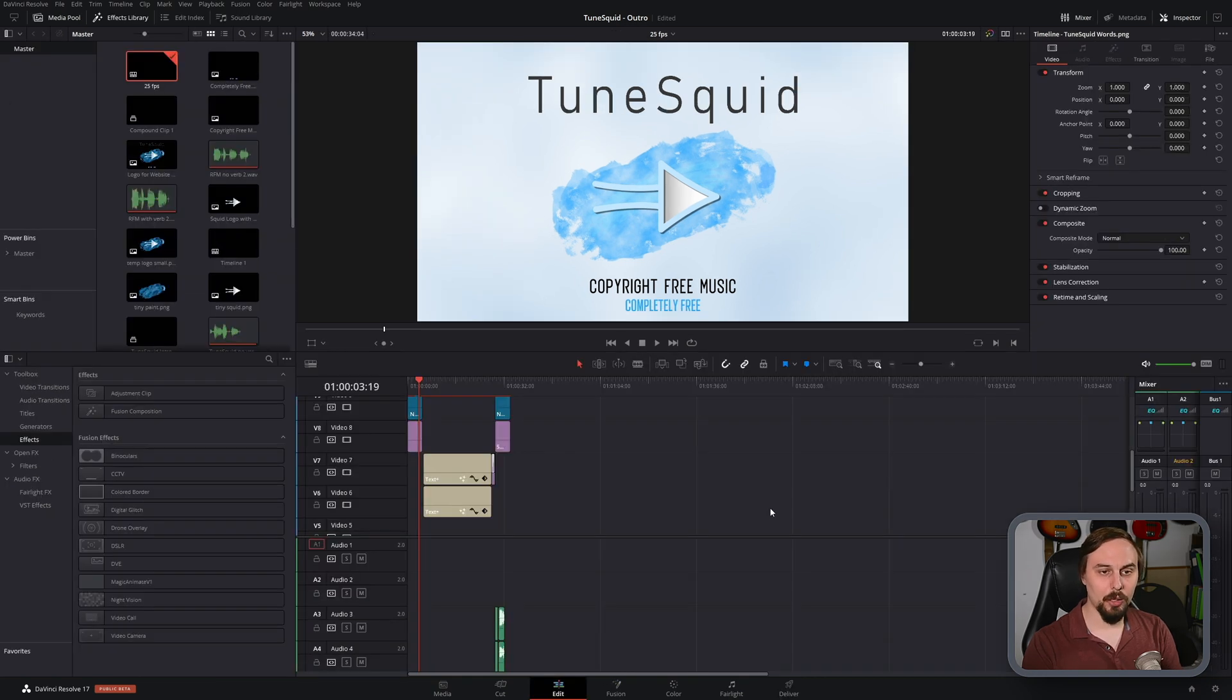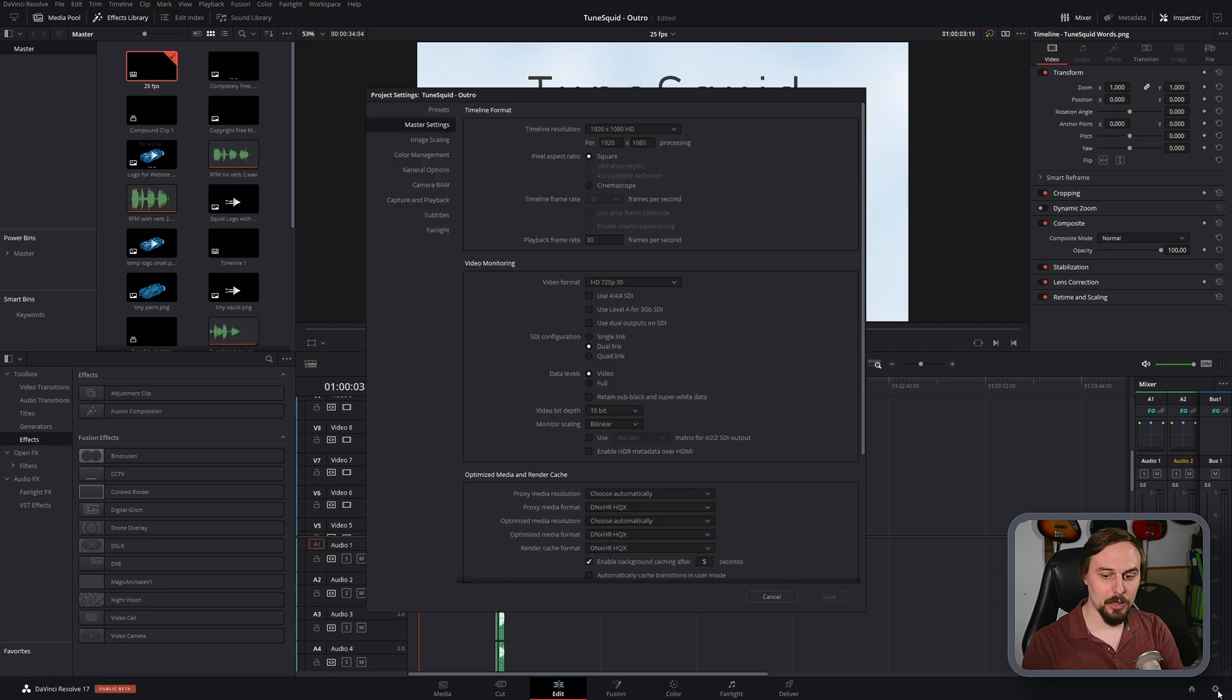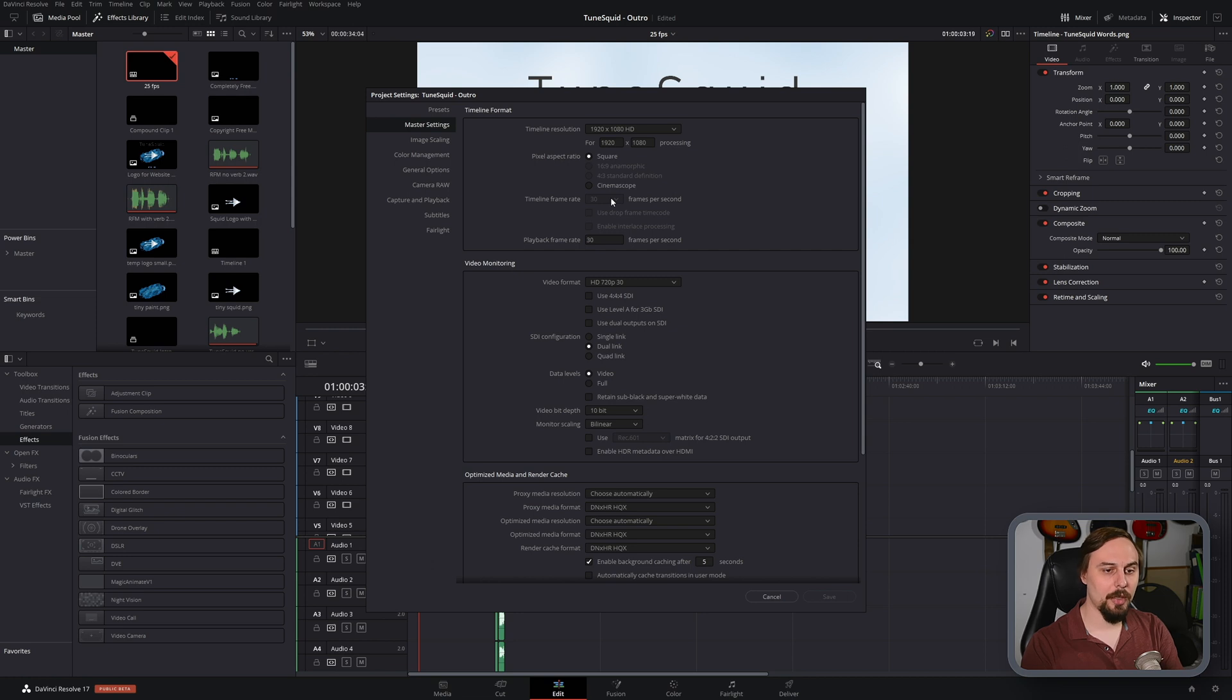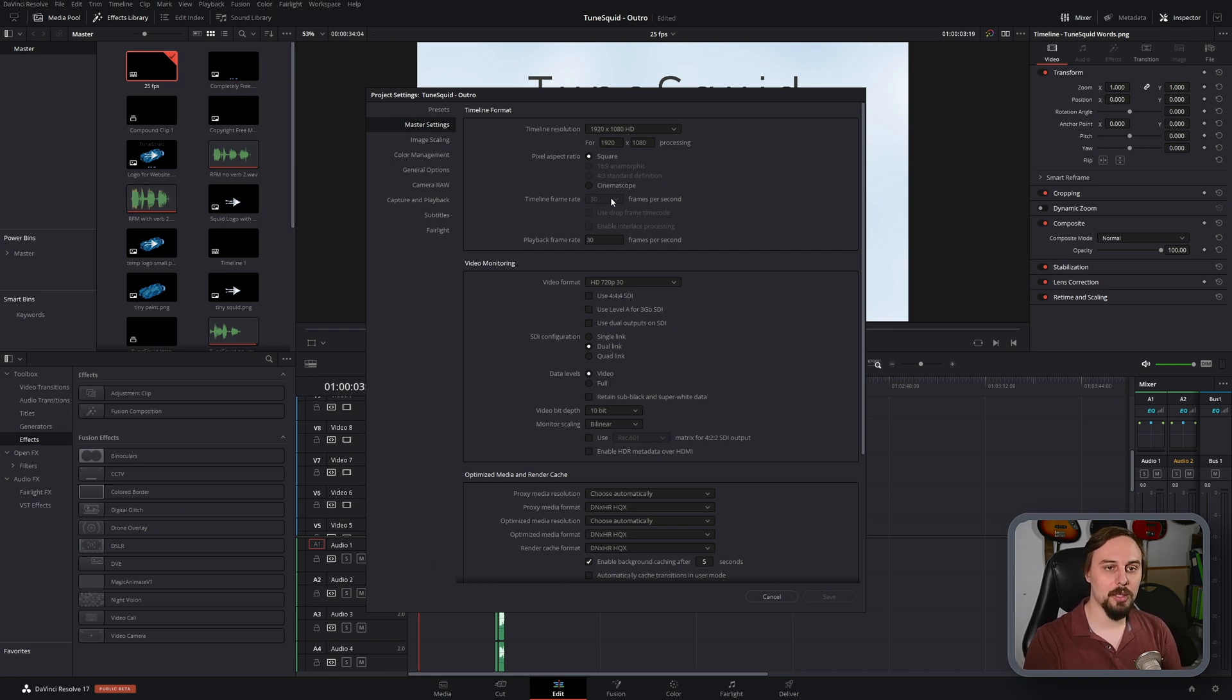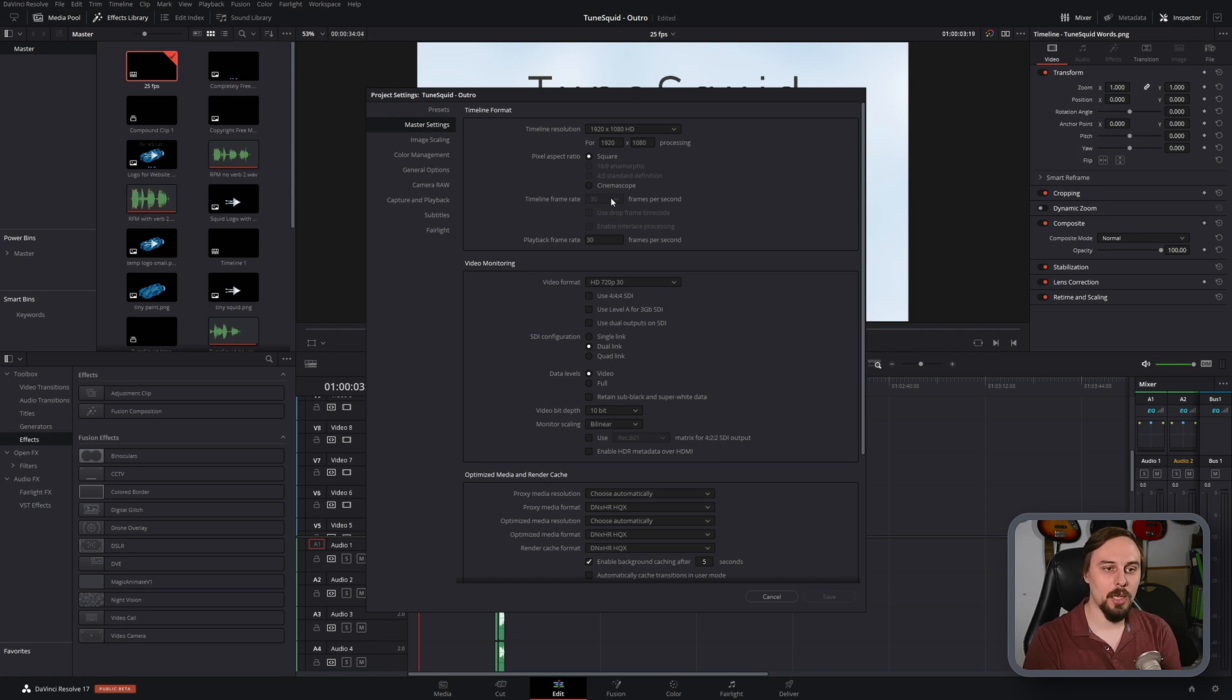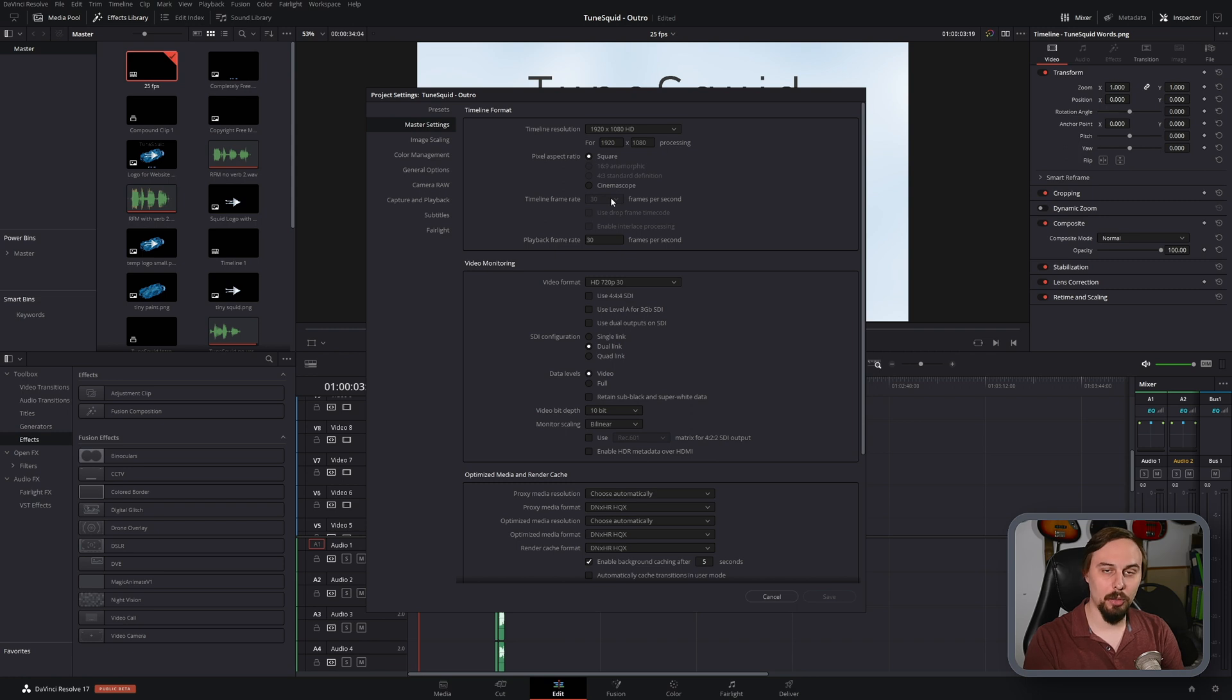Now one thing that we do have to keep in mind is that if we click on this, it will still say that it's at 30 frames per second, and that's because the global project that this is created under is 30 frames per second. So by default, any additional timelines that we create will all be under that 30 frames per second timeline frame rate.